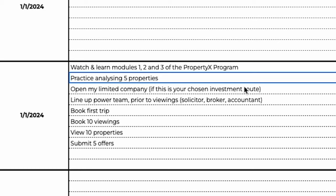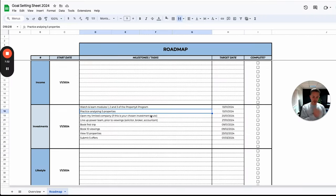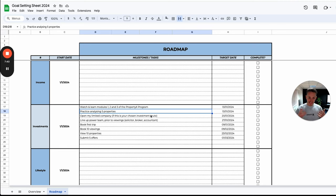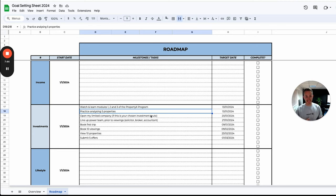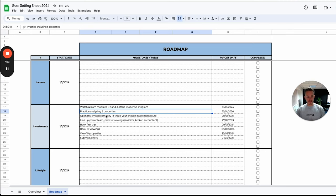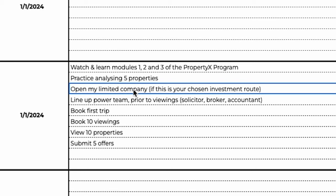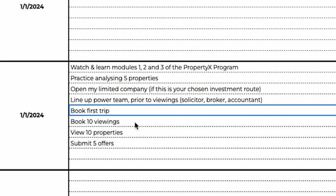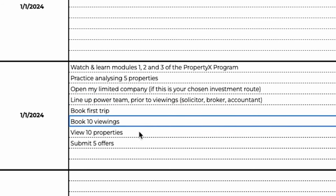The next task might be, well actually now we have the knowledge on how to find and analyze properties, now I just need to practice doing it. Just like a sports person would go out and play games at the weekend, that doesn't mean they take the week off, that means they train most days of the week to continuously become a better version of that sports person. We need to be the property investing versions of that sports person, so we need to consistently practice analyzing properties so it becomes second nature. The second task might be practicing to do that, and so on and so forth: opening a limited company, lining up a power team prior to viewings, booking a first trip, booking 10 viewings.